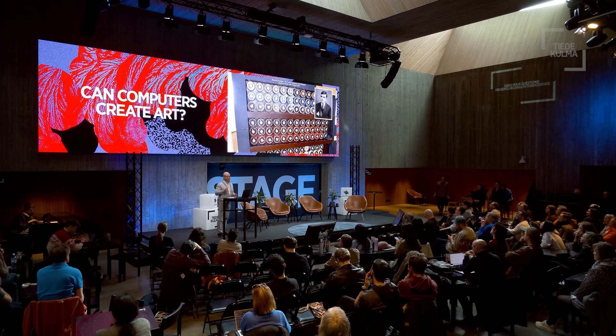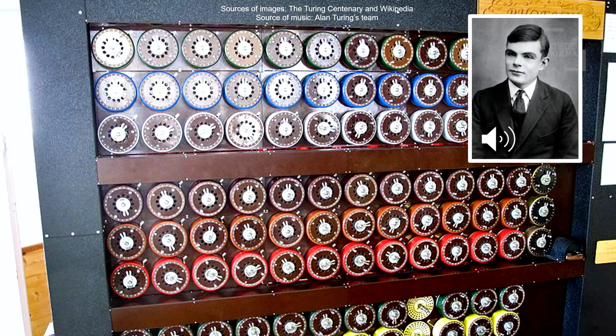The idea of creative machines is very, very old. We know from a thousand years ago already of an algorithm for turning a poem into music. Here's an example from the early 50s: Alan Turing, the father of computer science, and his team already had the idea of using computers to do something creative. Let me play you a short piece of music their system produced.